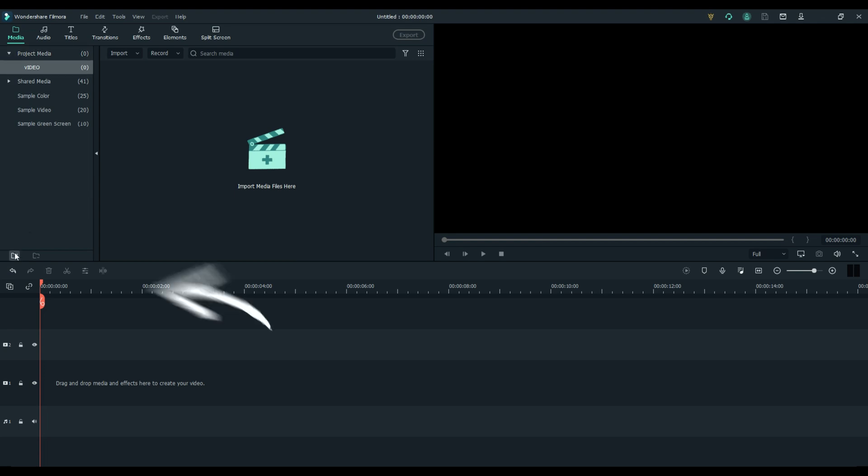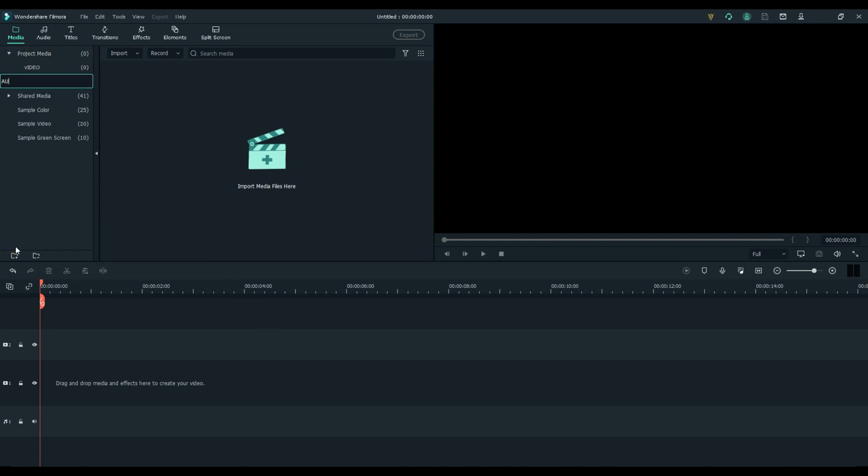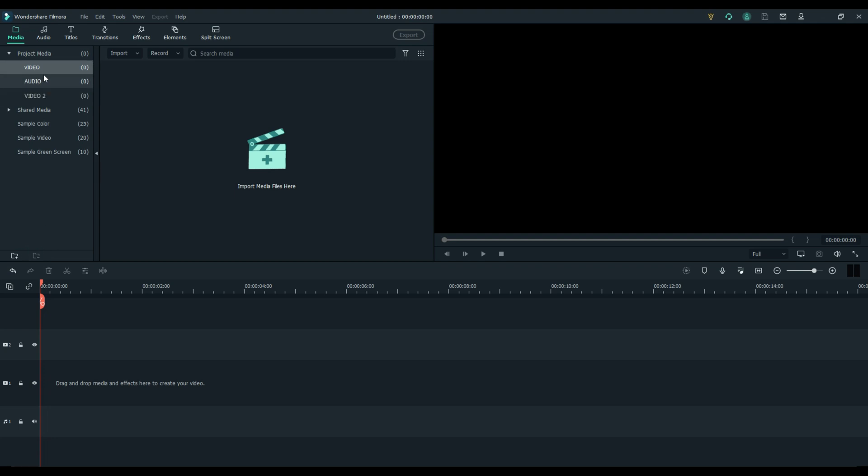And down here you can add another one, we'll call this one audio. And if you want to add another one, we can add video two for example. You can never delete the main one, there has to be one by default, so you can delete the other ones.